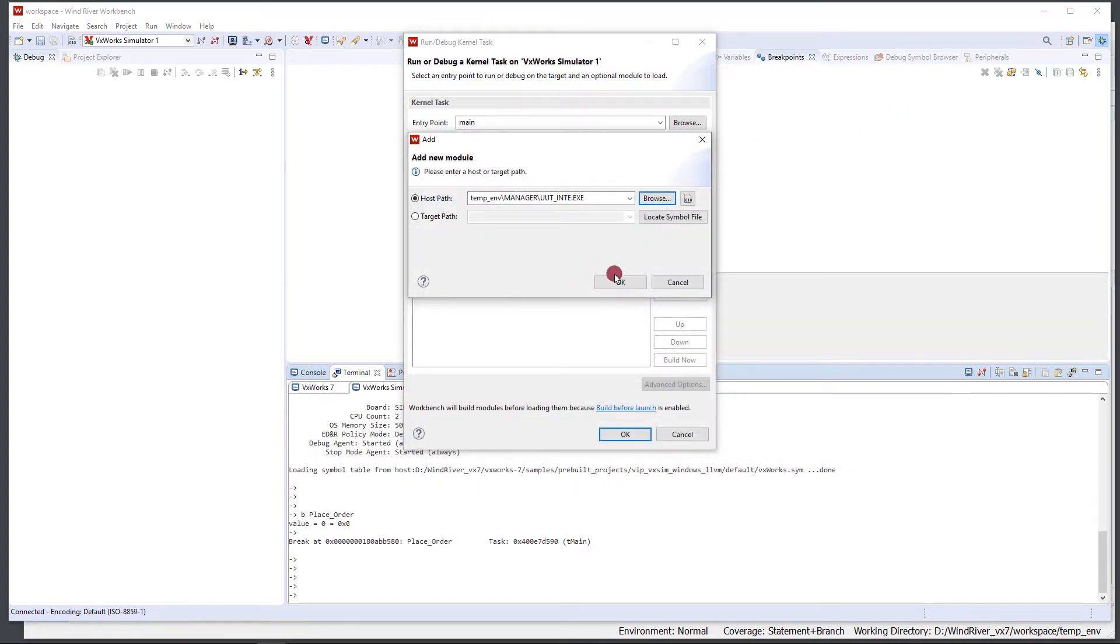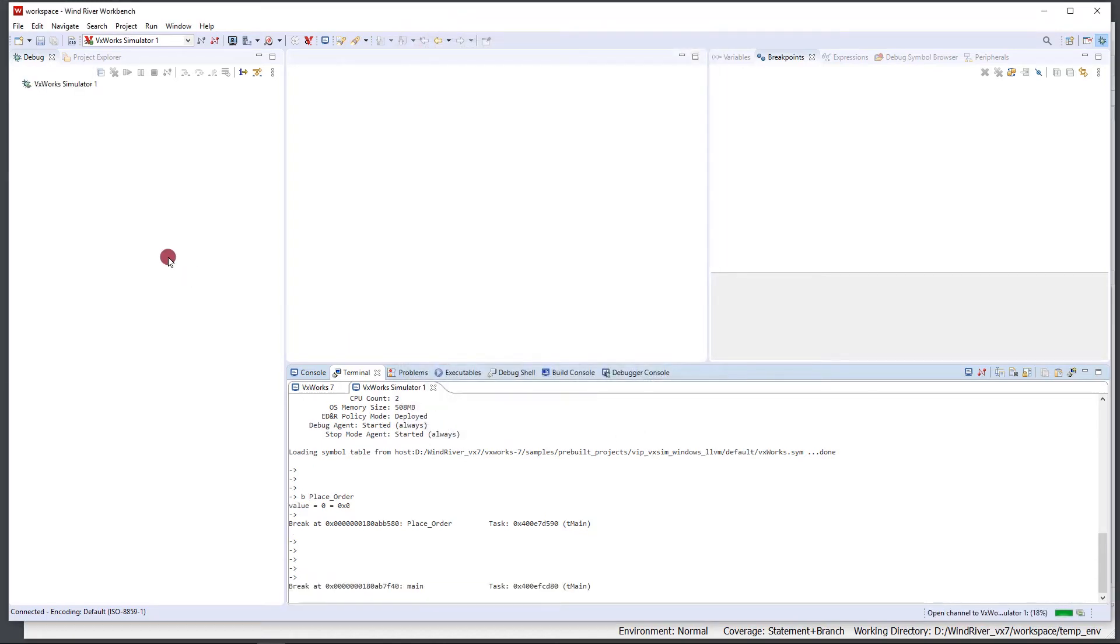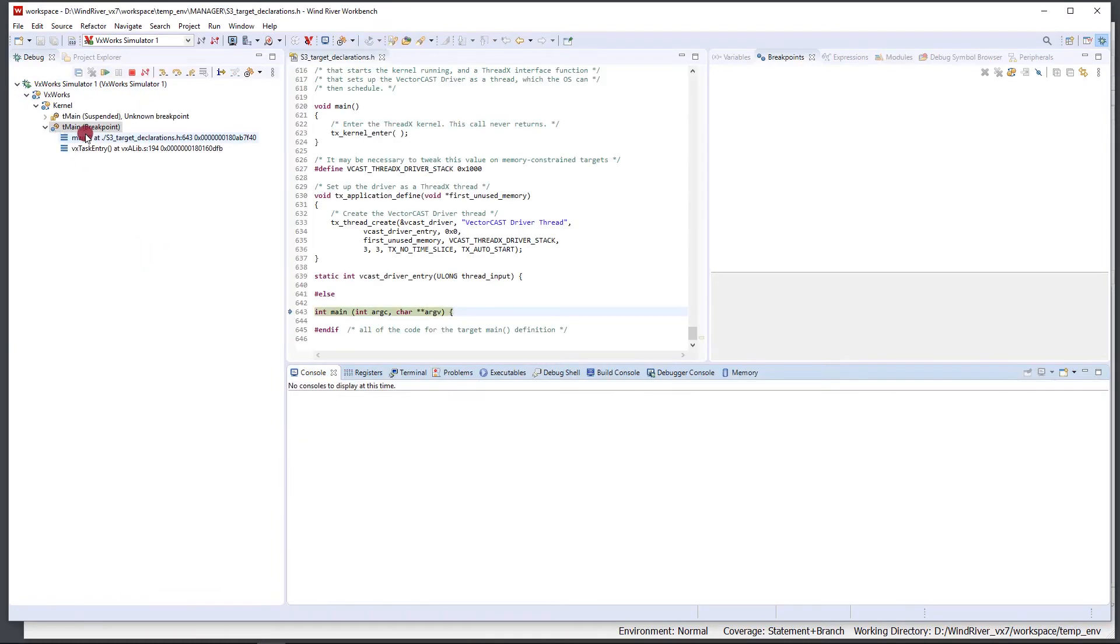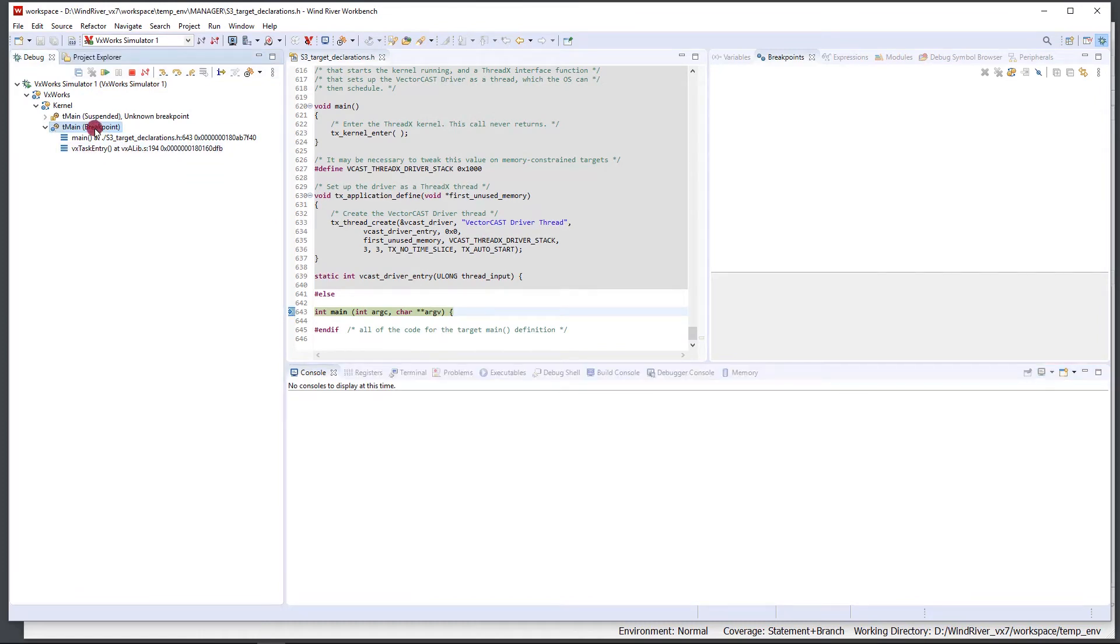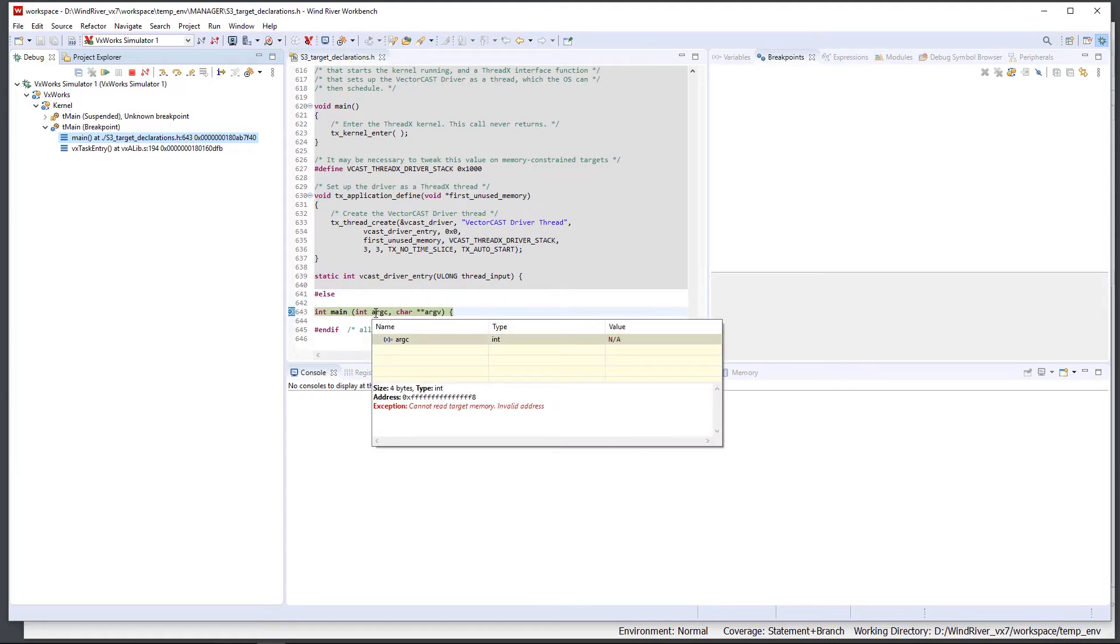So we're going to choose that one. We'll open it, click OK. It's in the module to load list and now we can click OK. This is going to come in here and eventually give us our debug prompt. You can see now we're connected to the VxWorks Simulator 1, we've got this kernel task here and it stopped at main. Right here in the middle we get this green bar that says here's where we're stopped at.